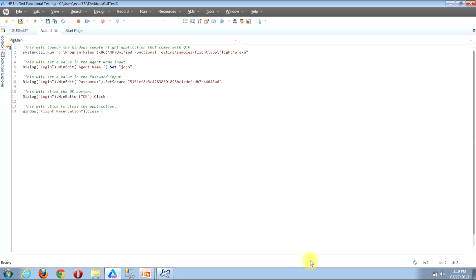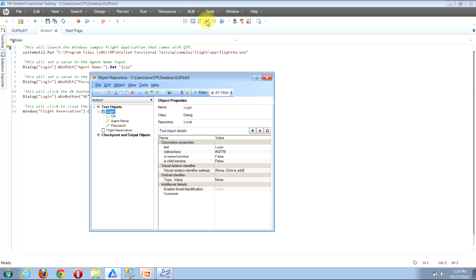The first thing we need to do is open the object repository window. For more information on how to open it, feel free to watch one of my other videos. I'll open the object repository window by using the menu bar. Look near the top of the window and locate the Resources button on the menu bar, then click it. Locate the object repository button and click it. You'll then see the object repository window.